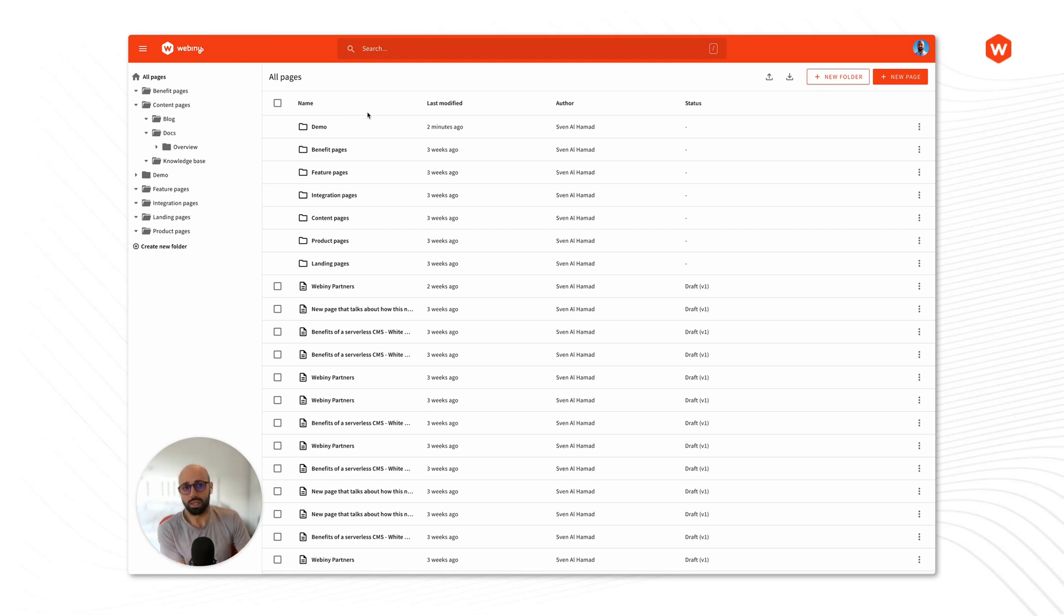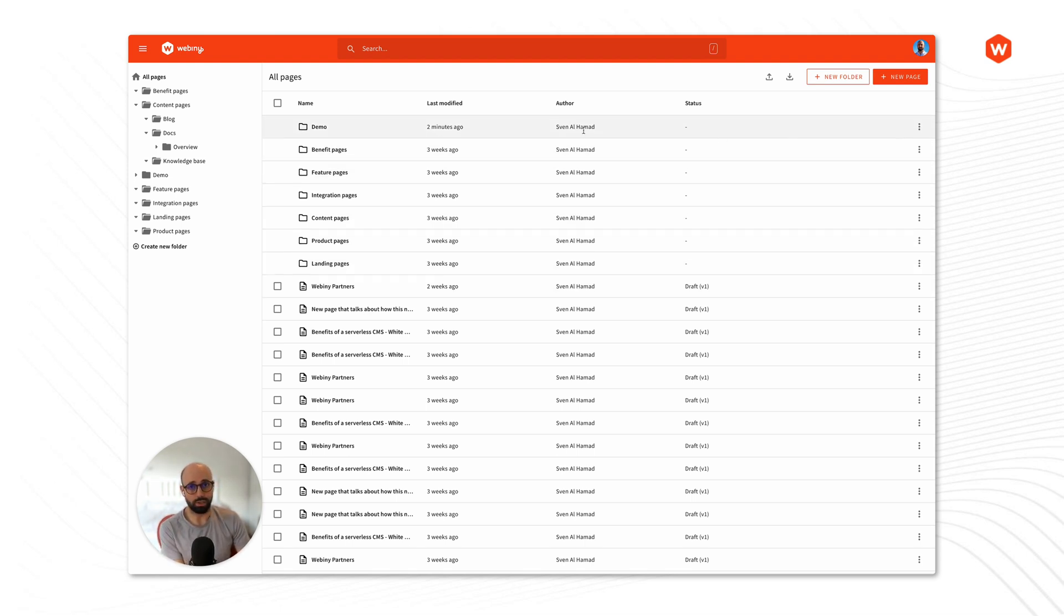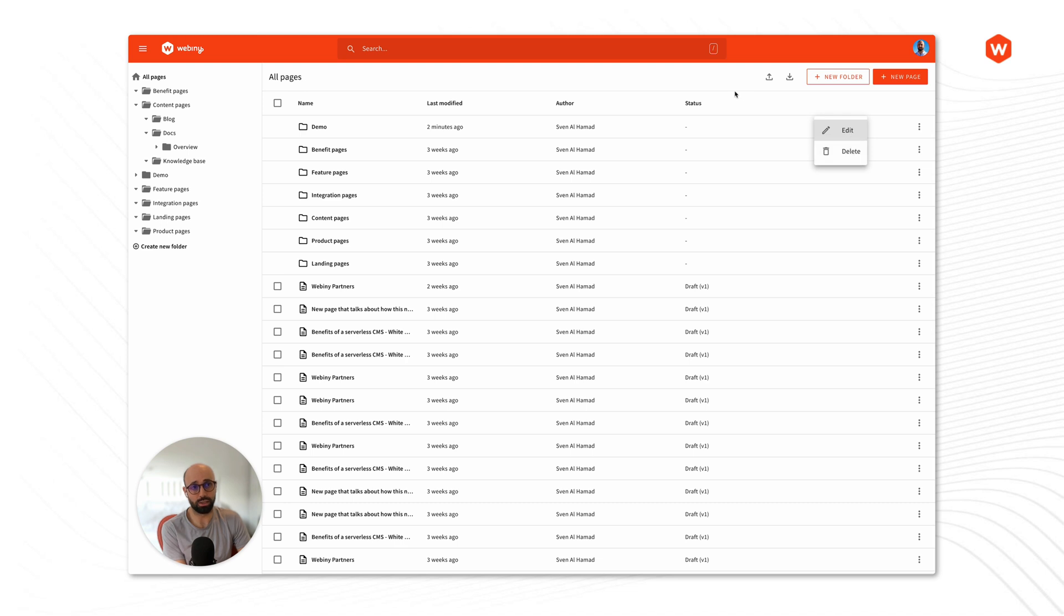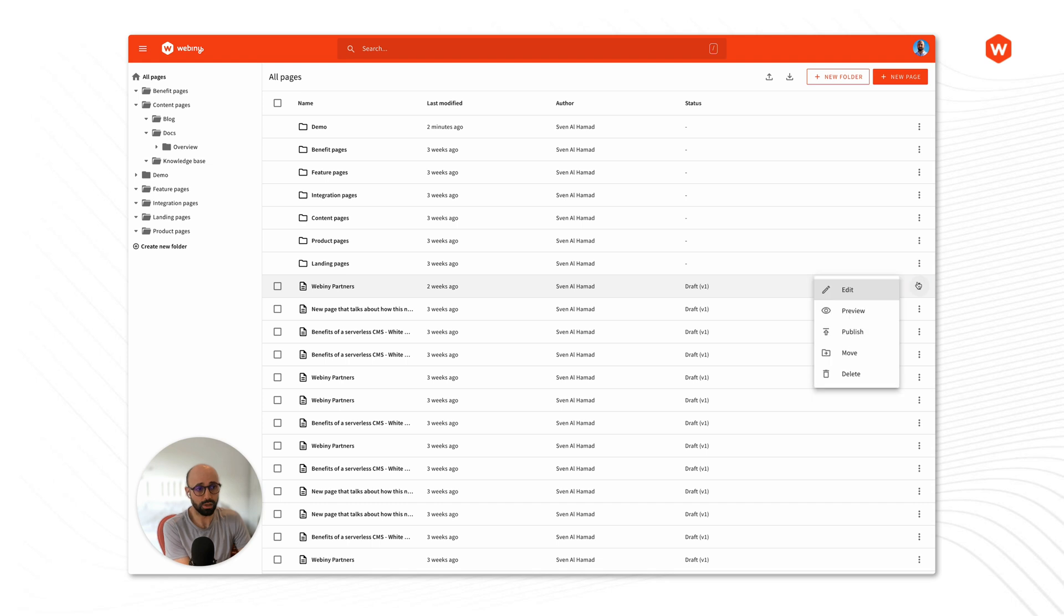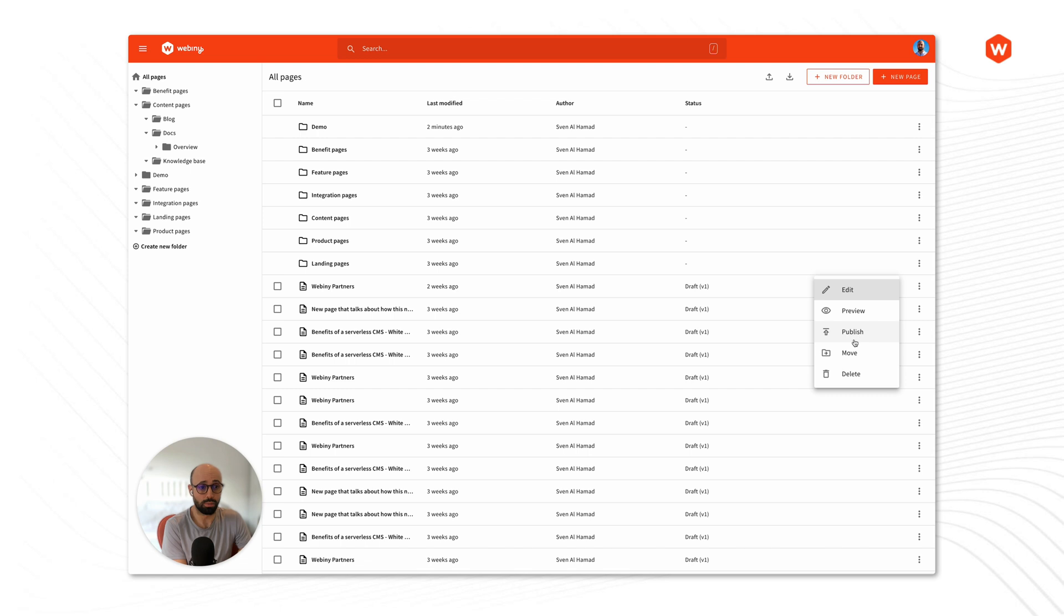The other thing that I can then do on this right hand side is depending on the context if I'm within the folder level I again have those edit and delete options. But if I'm inside the pages then I'll have more options. I'll have the option to edit a page, preview, publish, move a page or delete a page.